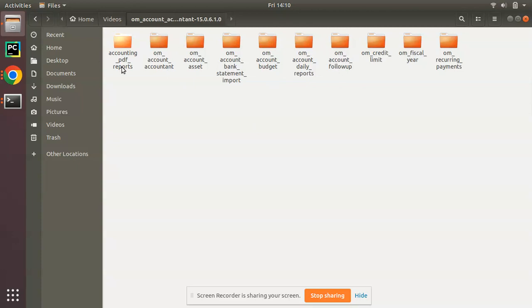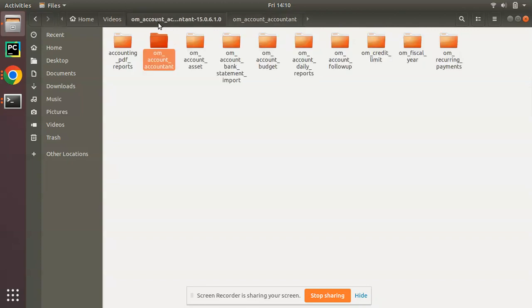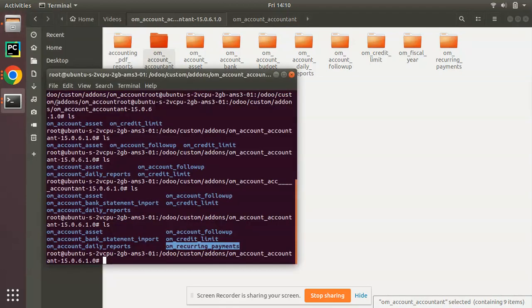This is how we can copy a file from local machine to a remote server using scp command. In total we have around ten modules under this om_account 15. We have pdf_reports which is particularly for financial reports, then assets, bank statement, budget, daily reports, follow-up, credit limit, fiscal years and recurring payments, and om_accountant will be the main module which sums up all these functionalities with a few extra things.